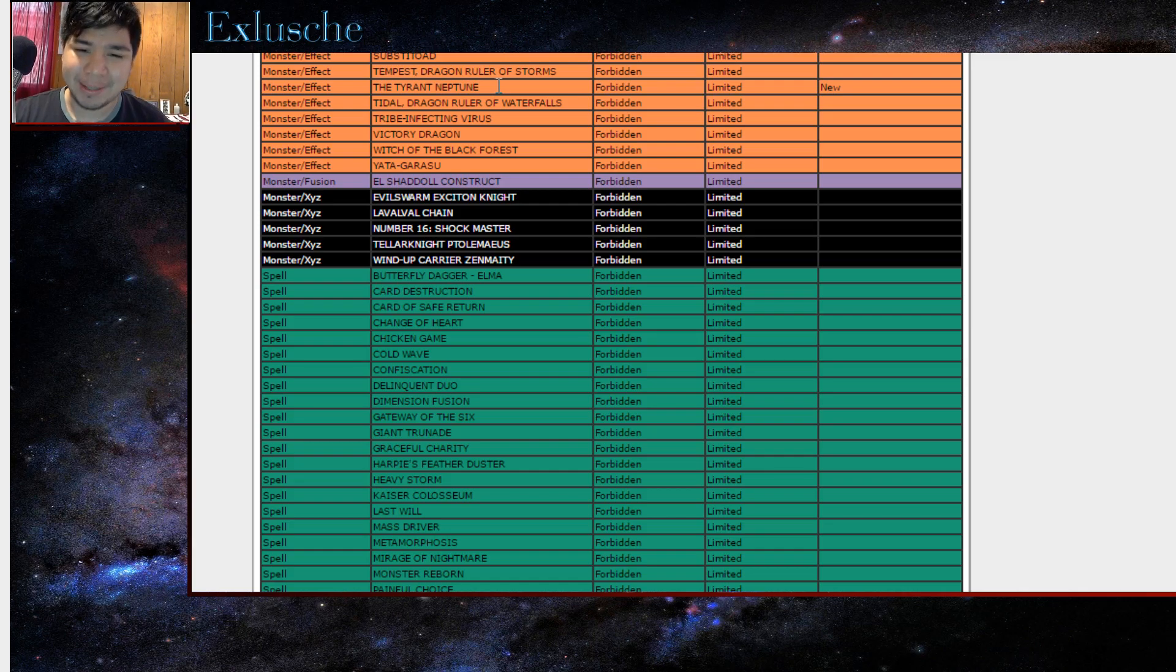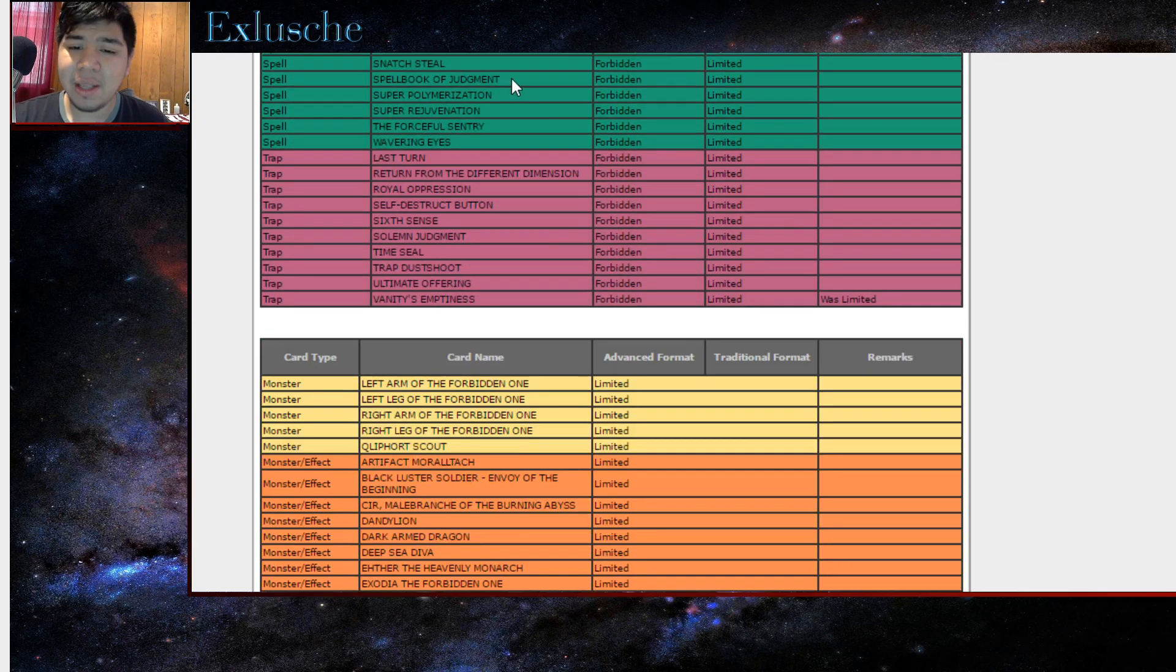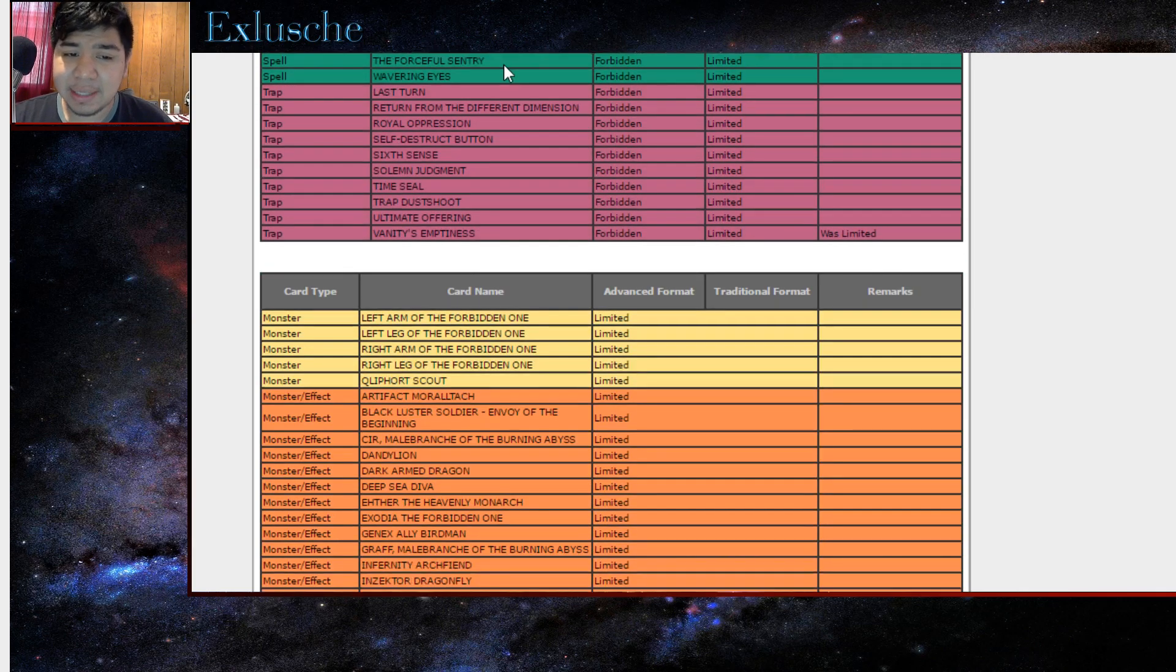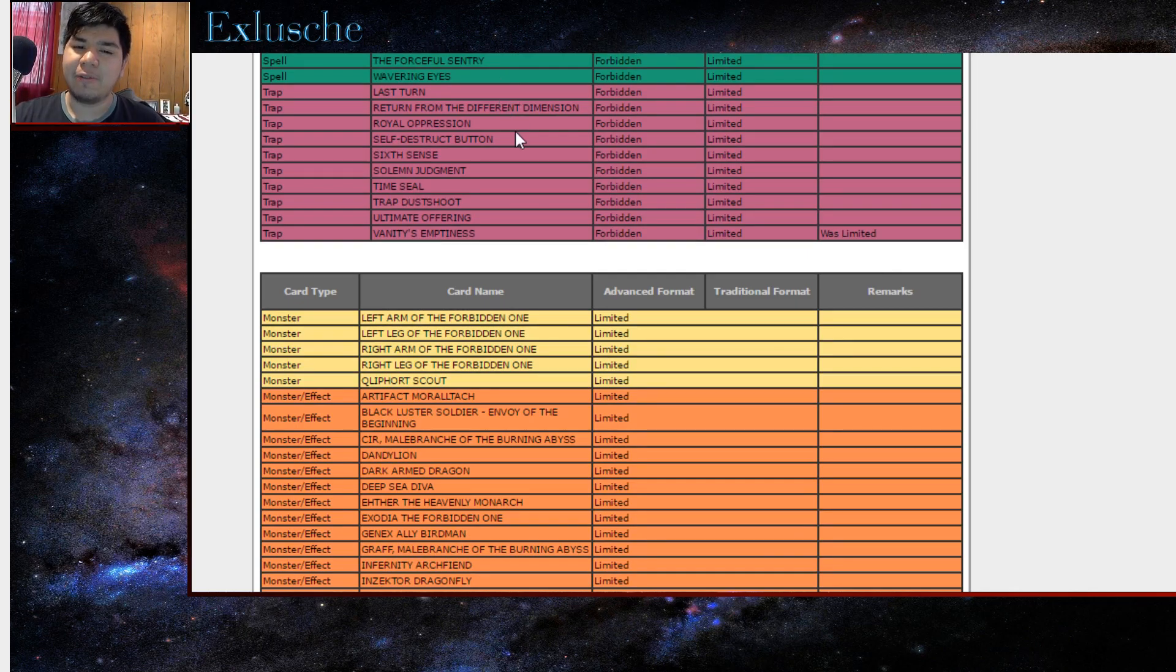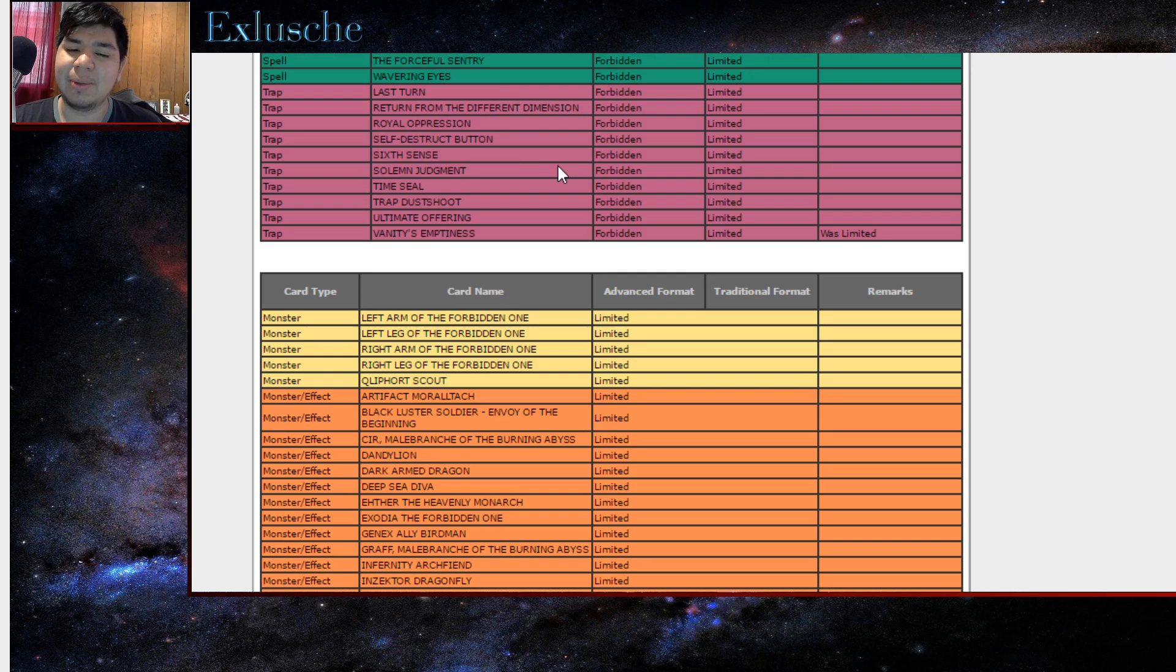What's next? Vanity's Emptiness is now banned. What the fuck? I like that card. What the fuck? Oh my god, why, why, why?